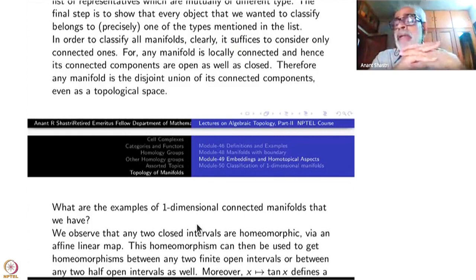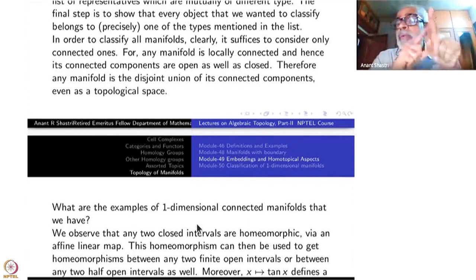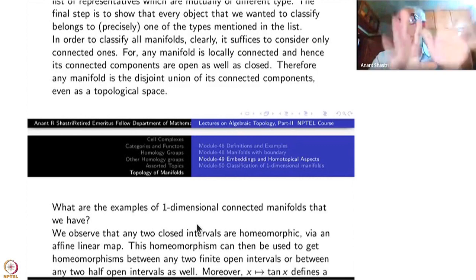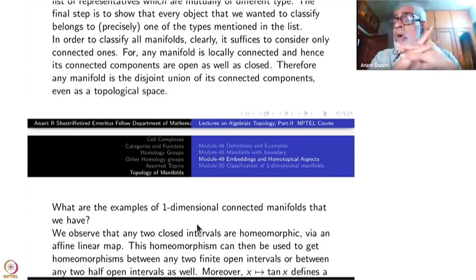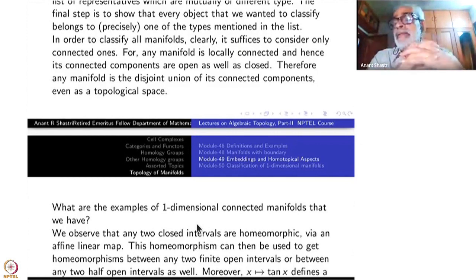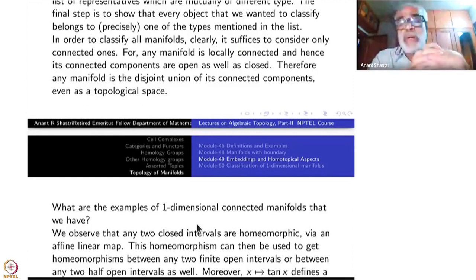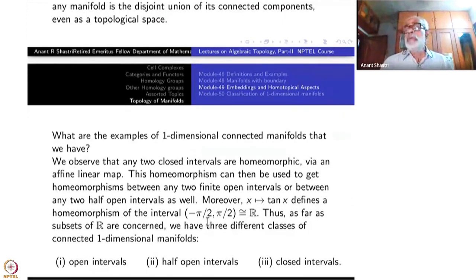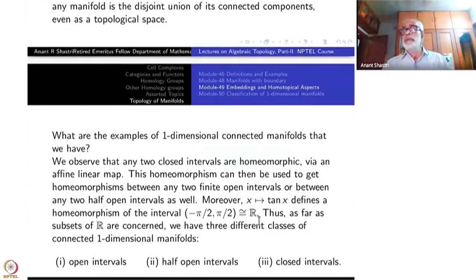We have linear isomorphisms, and from finite to infinite we also have the map x = tan(x), which gives a homeomorphism from (−π/2, π/2) to all of R. So equipped with these, we are sure there are only three types of connected one-dimensional manifolds inside R: open intervals, half-closed intervals, and closed intervals.